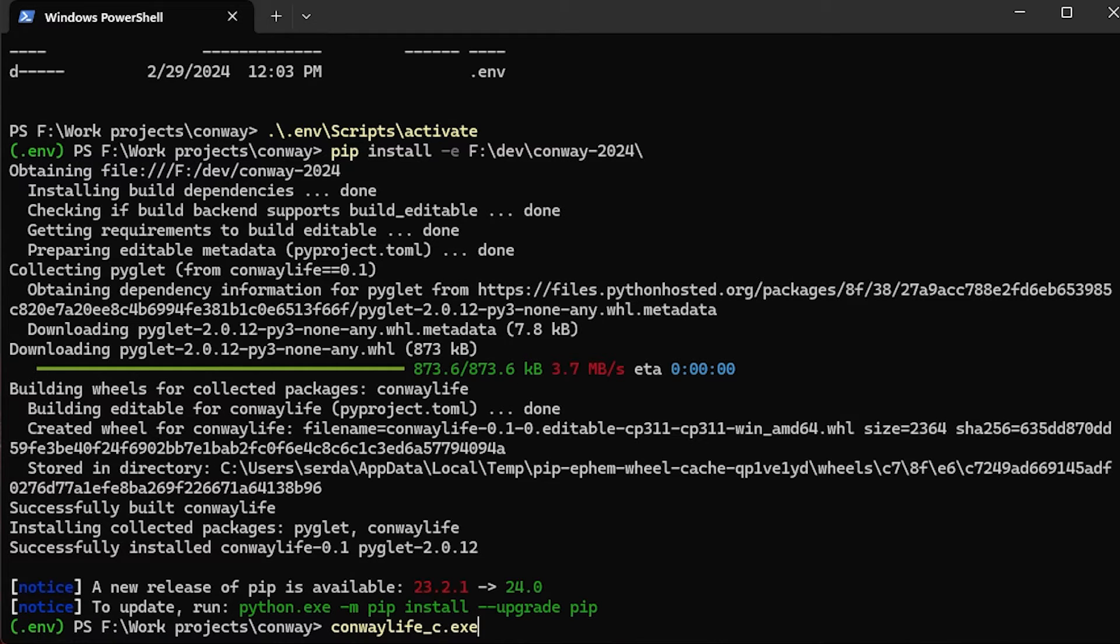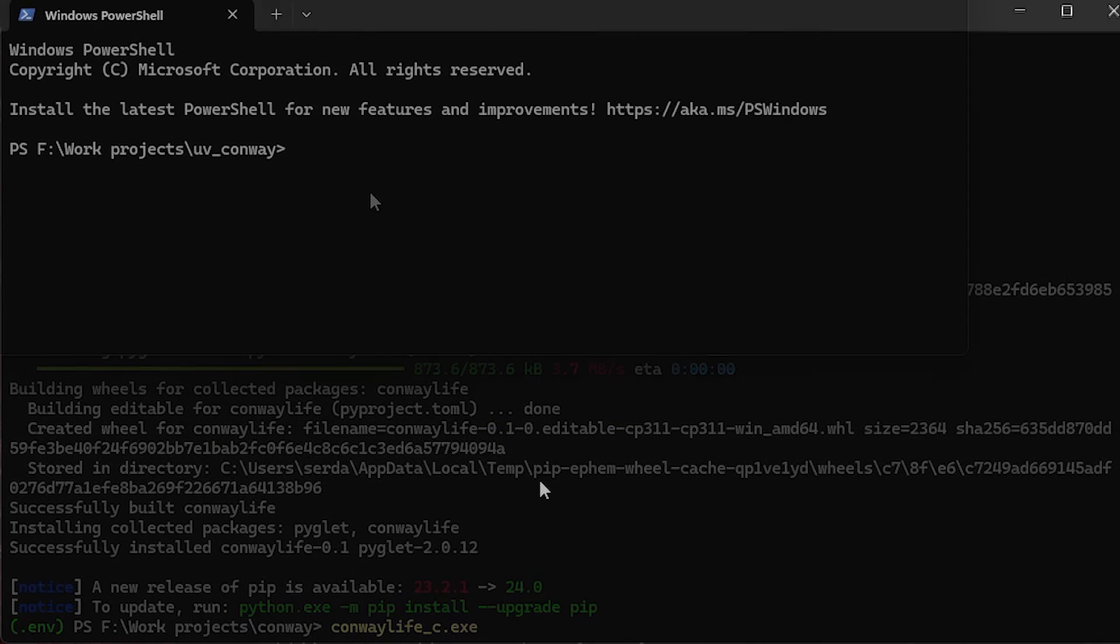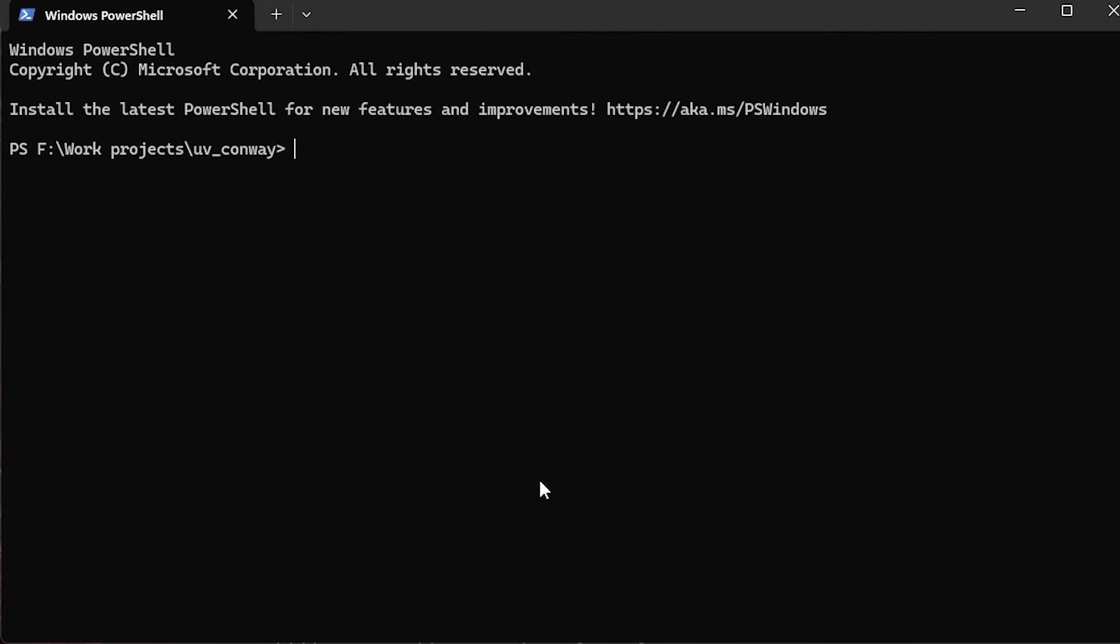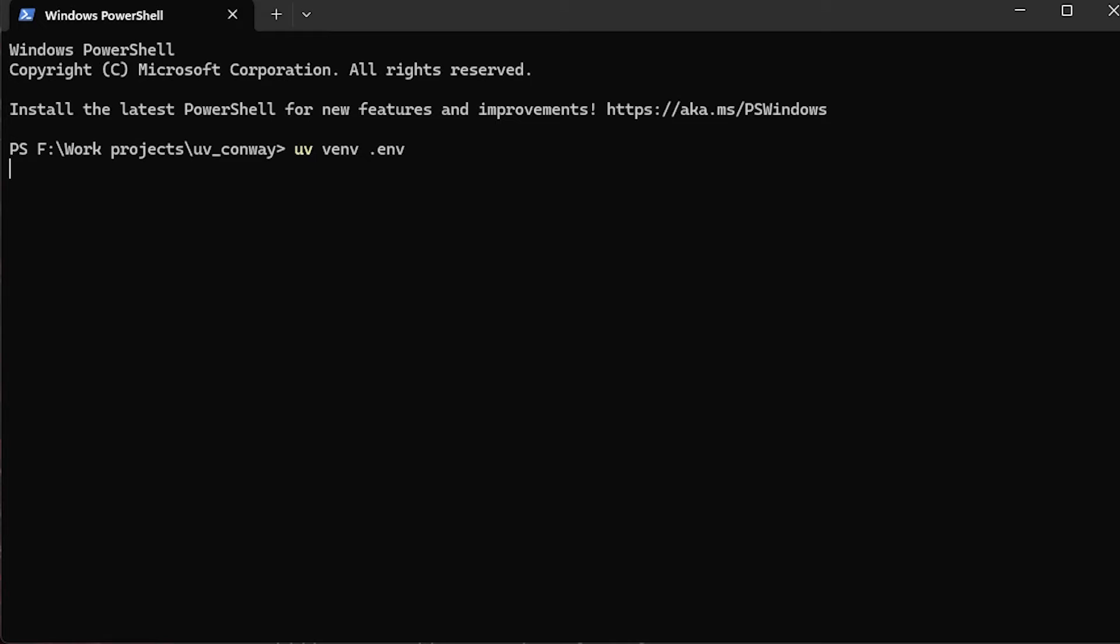Now, let's go through the same steps in another directory, but this time we're going to use uv. To create the venv, we use the command uv venv .venv, and you'll notice the results are almost instantaneous.